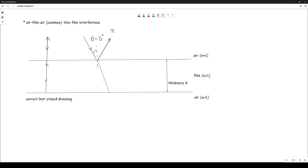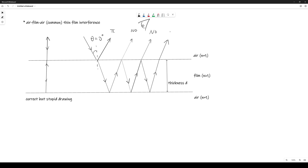The ray refracted into the film undergoes no phase change because it is a refraction. At the bottom interface, it reflects from a medium of lower refractive index — so there is no phase change there either, and no phase change on the way out. These two rays travel to your eye, and because two waves reach the observer, we see interference. Any subsequent rays are all reflecting from a medium of lower refractive index, so none of them have a π phase change.